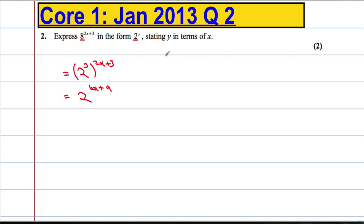So we need to state y in terms of x, which implies that y equals 6x plus 9.